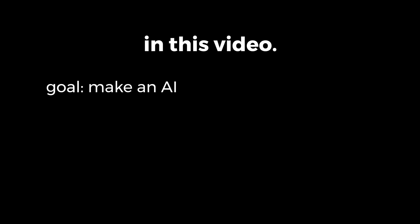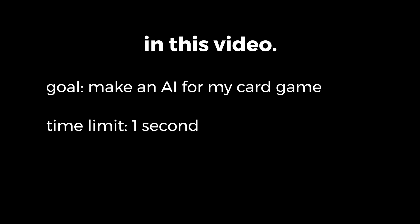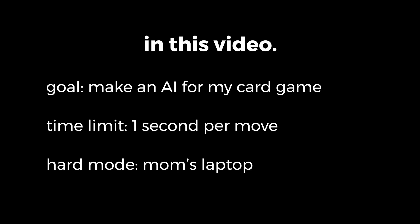In this video, I'm going to try to make an AI for a very complex card game. I'm going to need it to be efficient enough to run each move in under a single second, but my computer's pretty good, so I'm going to need to run it on the worst computer I can get my hands on, my mom's laptop.